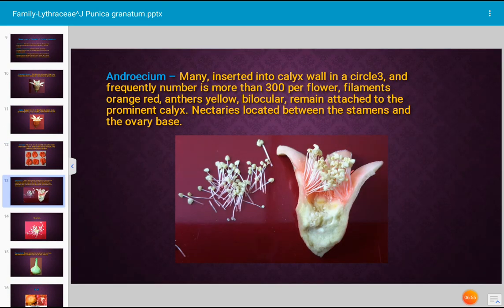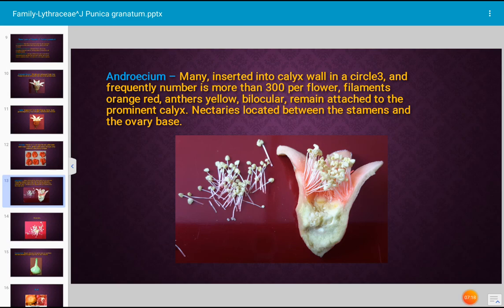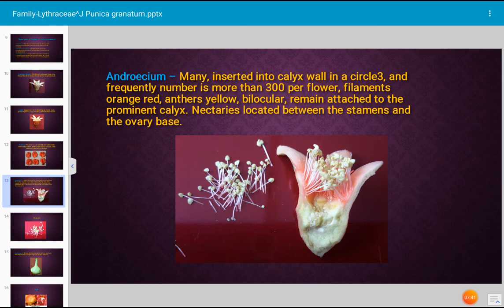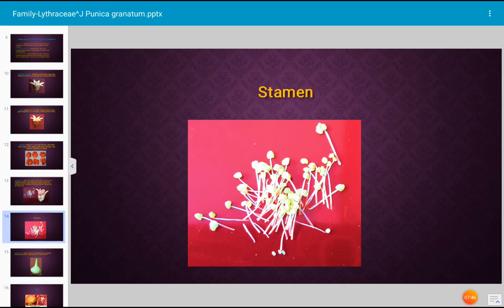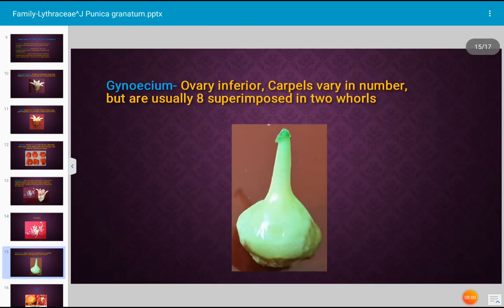This is the androecium, which is the male part of the flower. The androecium consists of many stamens — all stamens together are known as the androecium. The stamens are inserted into the calyx wall in a circle, and frequently the number is more than 300 stamens per flower. The filaments are orange-red in color, the anthers are yellow in color, and the locules are two in each anther — hence it is bilocular. Nectar glands are present between the stamens and the ovary base.